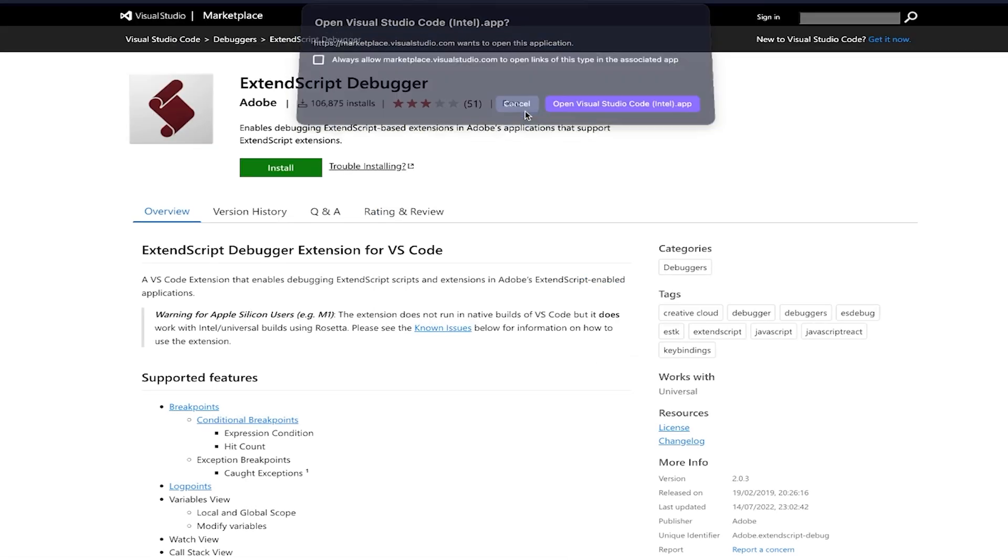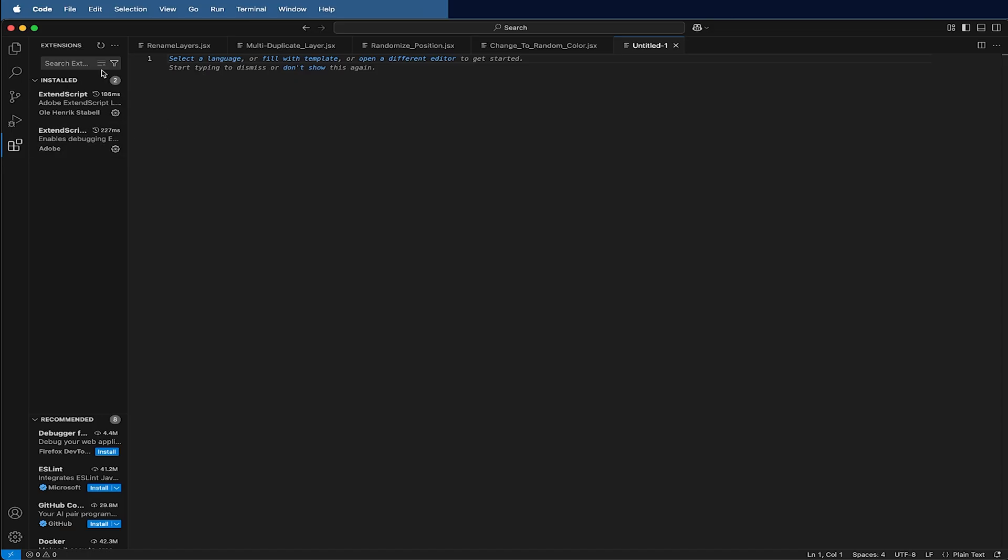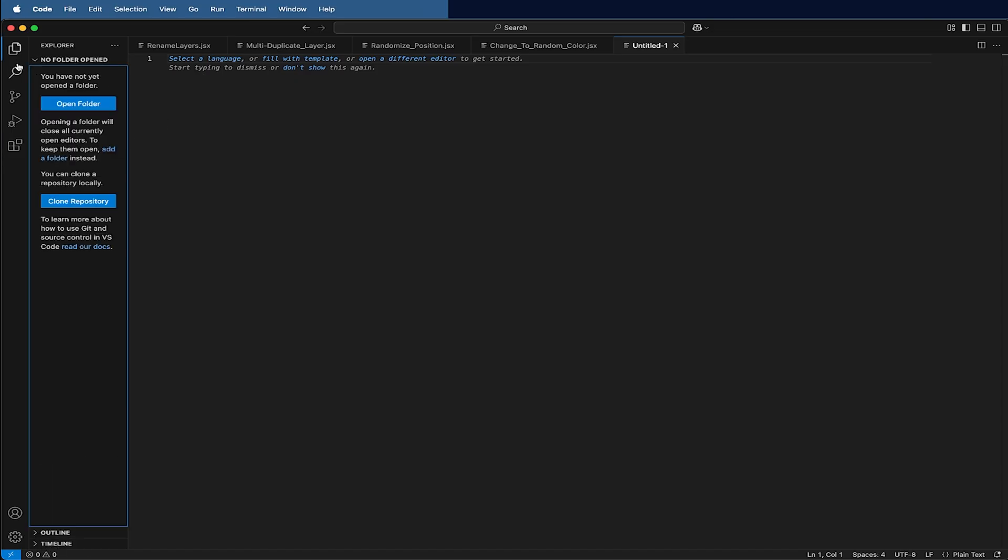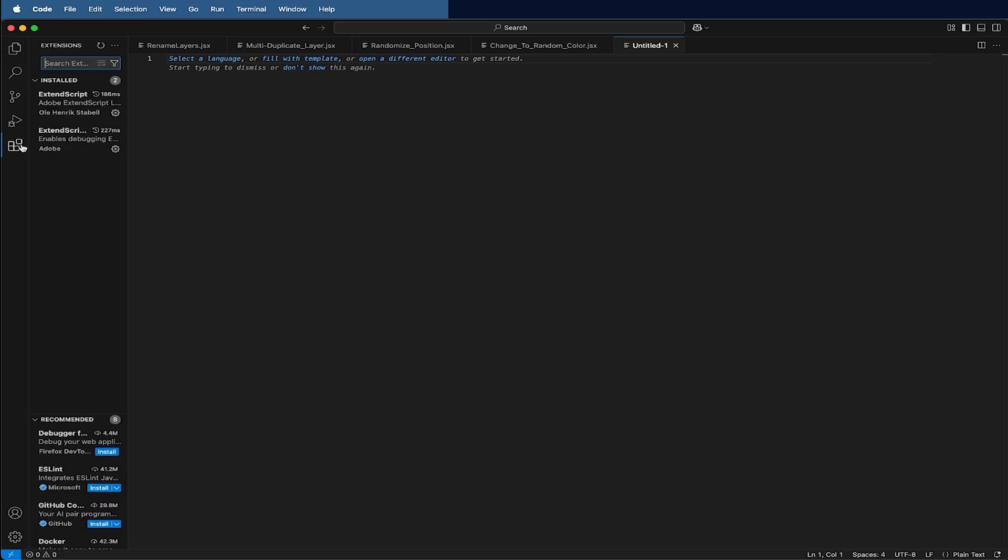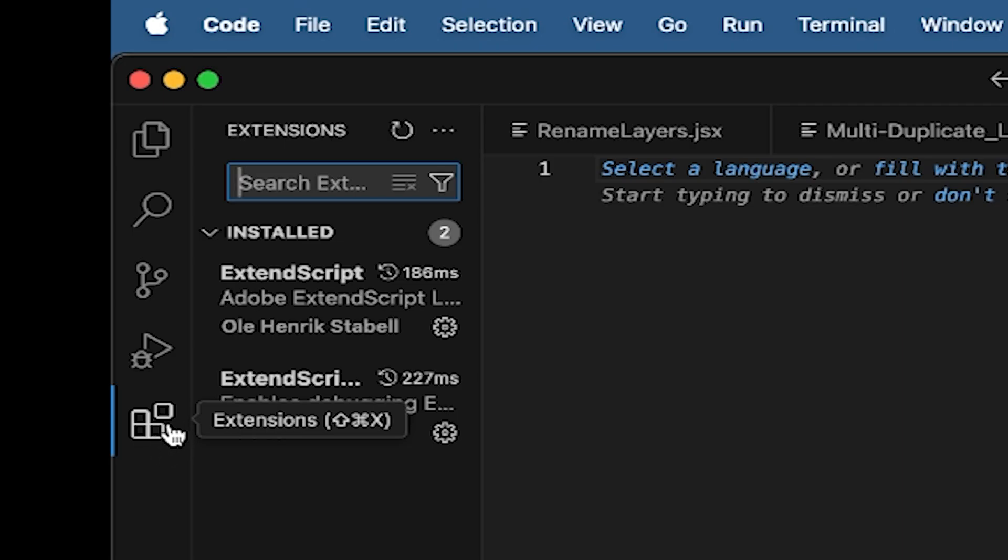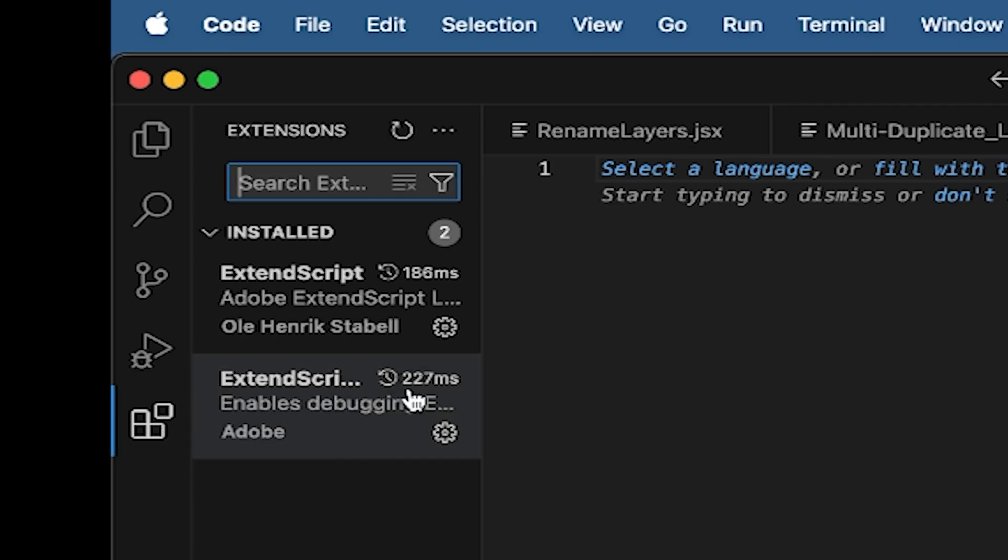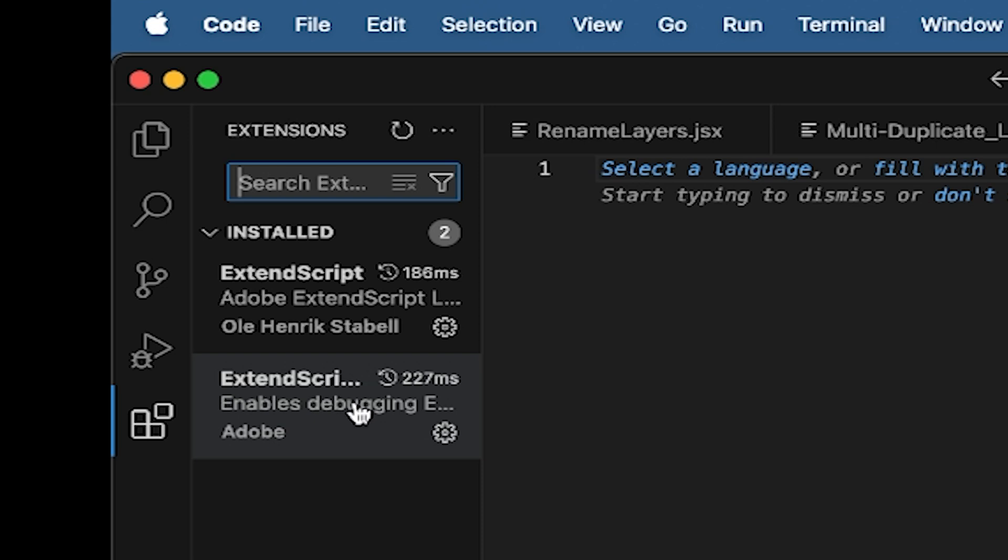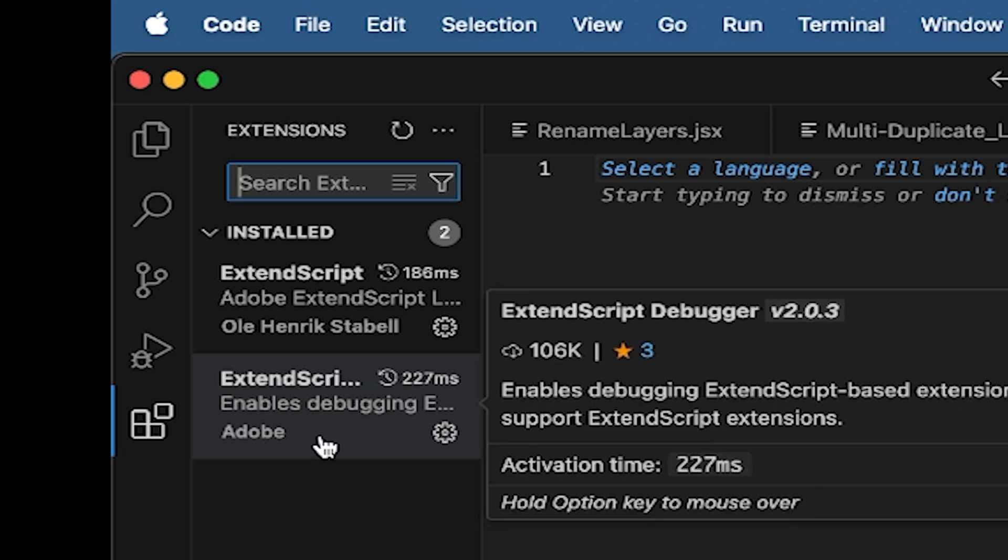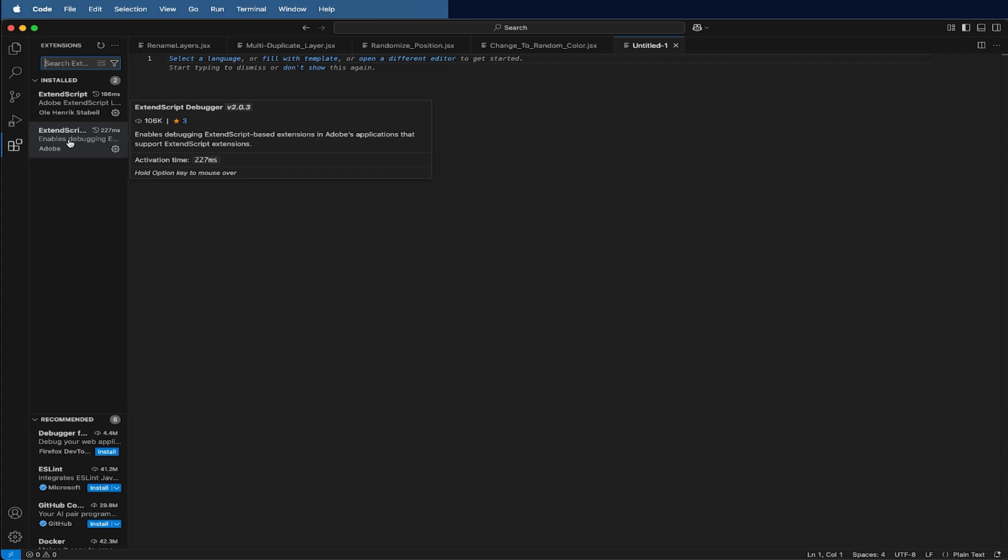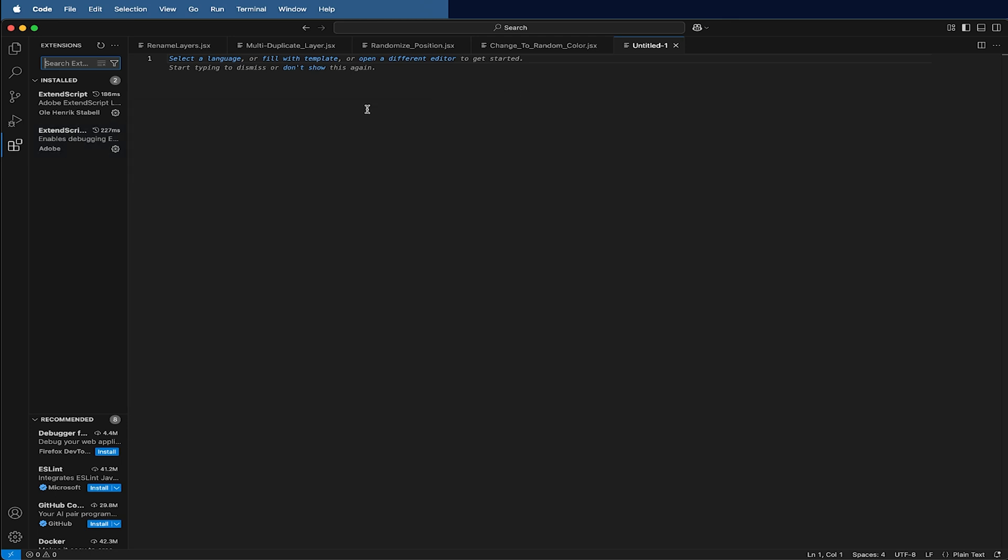After we have installed, you can make sure by going here in this extension tab on the left side. It should pop up here on the left side, ExtendScript by Adobe. So if you see it, you're perfectly done with the install progress and you can directly just dig in.